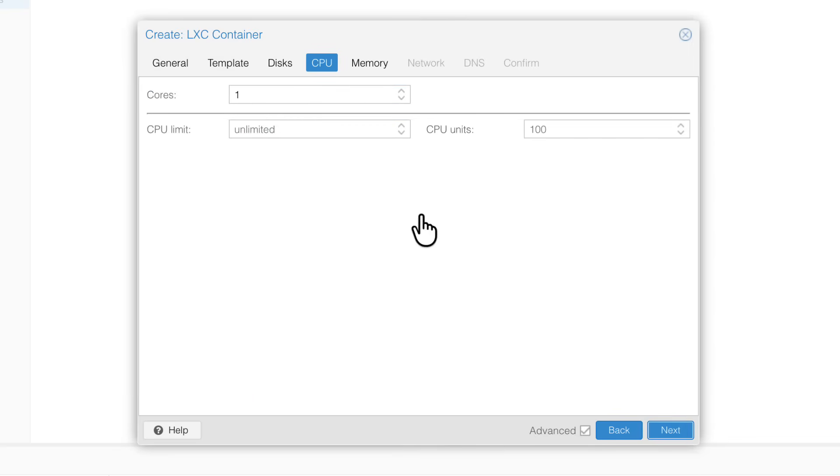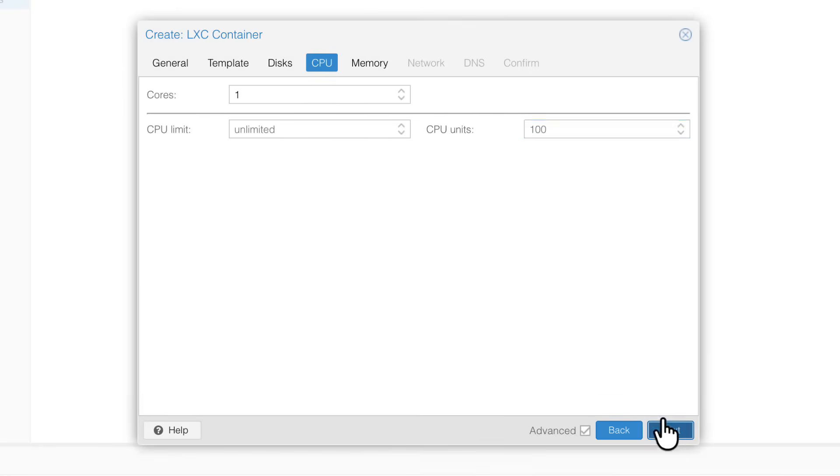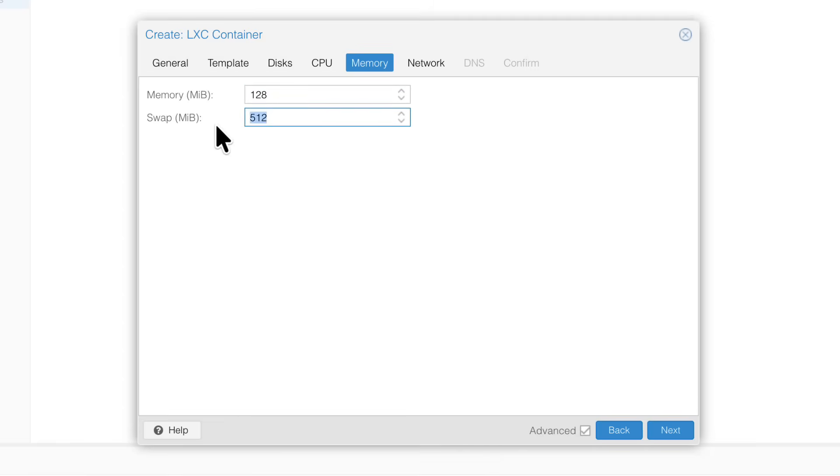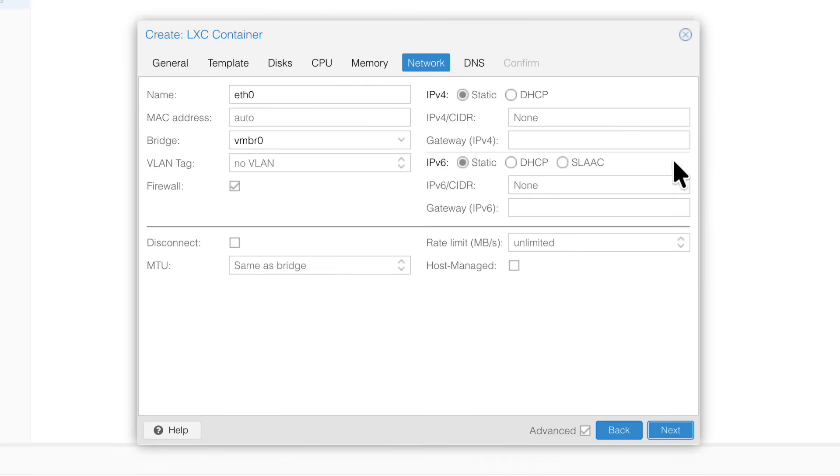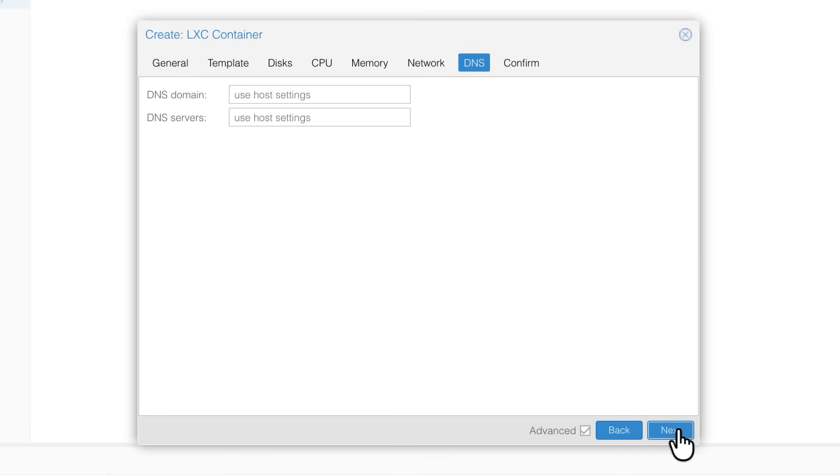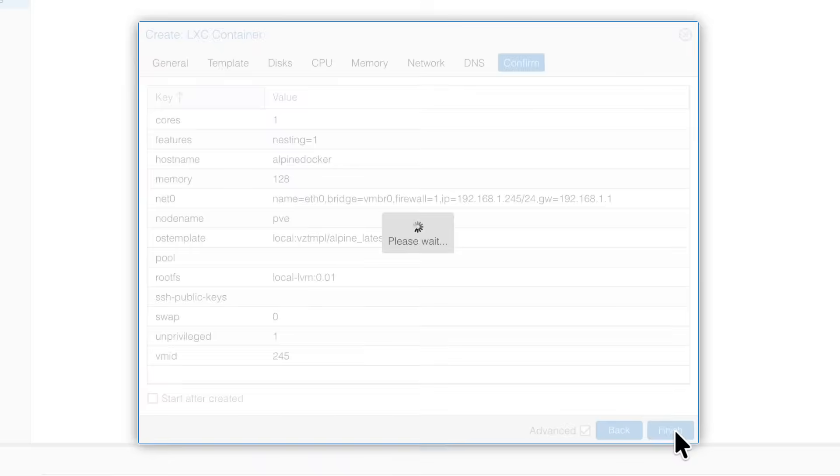Let's go further. Core. One is even too much. I could even limit it further. But never mind. Memory. 512 now. Let's give it 128 megabytes. And no swap at all. Let's click Next. We'll give it IP address and the gateway. And that's it. I say Next. Next. And finish.